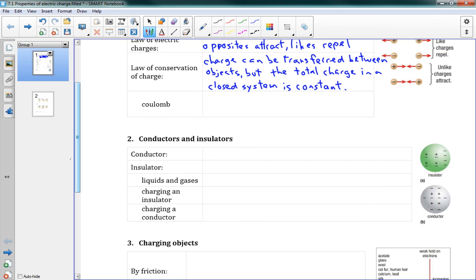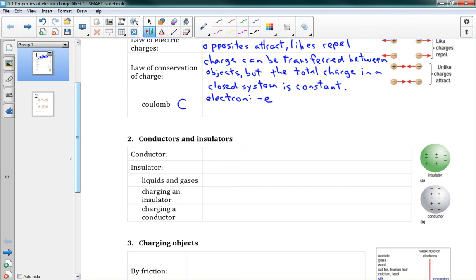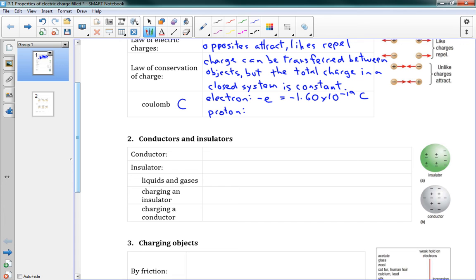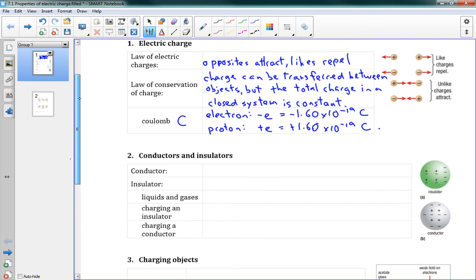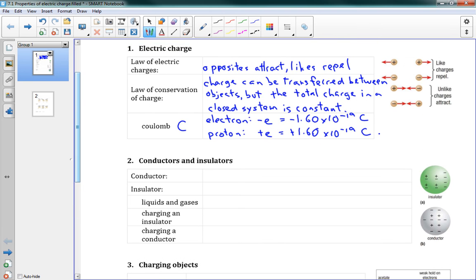We can't create or destroy this charge, just like we can't with energy. That's the conservation of charge. The other thing that we're talking about with charge is a unit called the Coulomb, capital C. That's how we talk about charge. For reference here, an electron has a charge of negative e, where e equals 1.60 times 10 to the negative 19 Coulombs. So that's some basic ideas of charge. The picture on the right shows like charges repel and unlike attract.